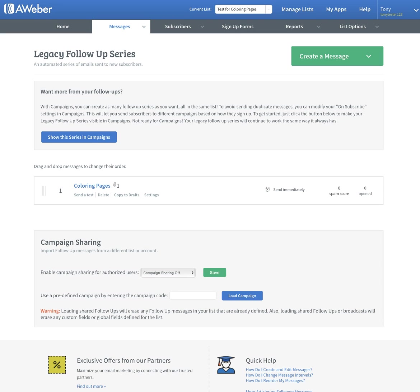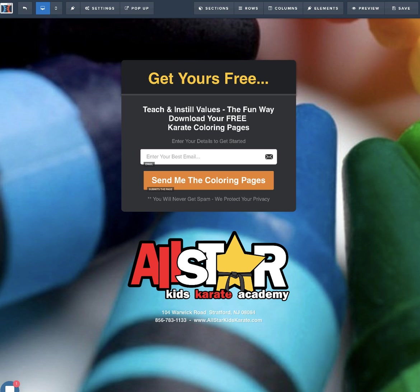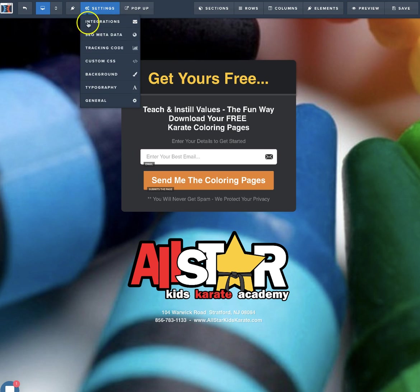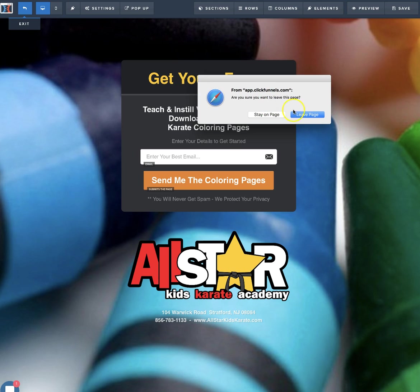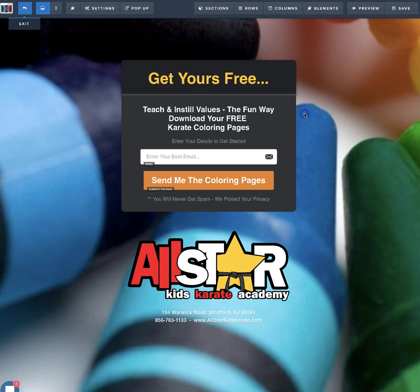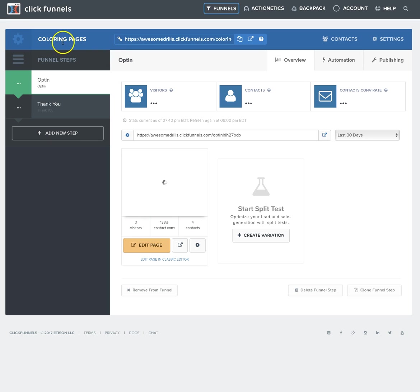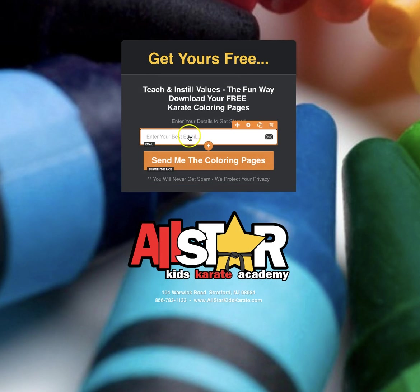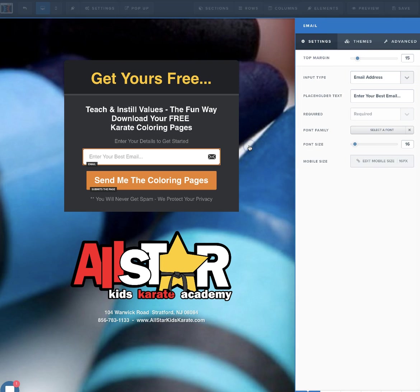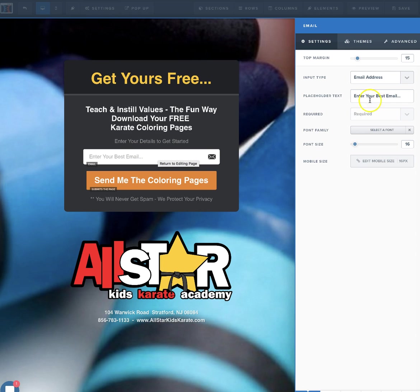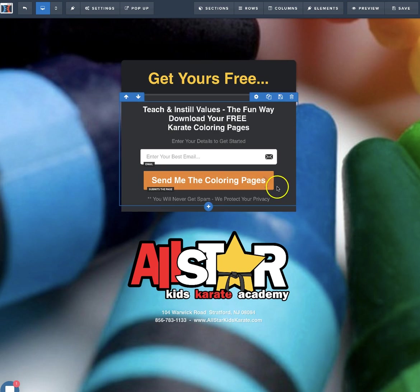Now that's all we need to do in AWeber. Let's go ahead and jump back over to our ClickFunnel. So right here, once you're in your funnel, just click Edit Page. Then go right here to this email section and click on the gear icon. Make sure it says email address here, and make sure the placeholder text is the same that you put in AWeber. Nothing else needs to change, so you're good.